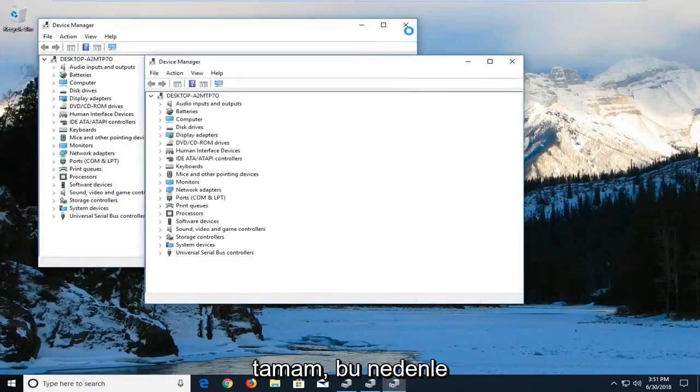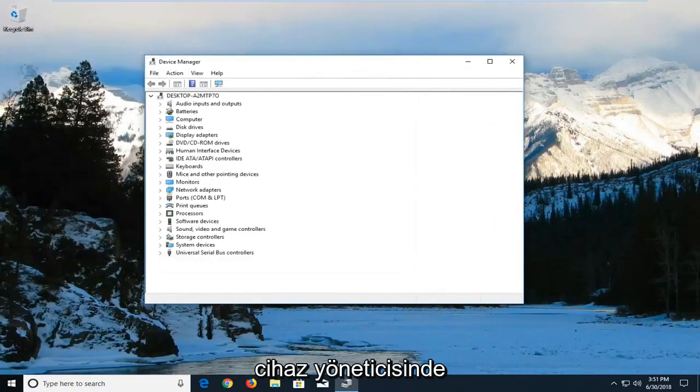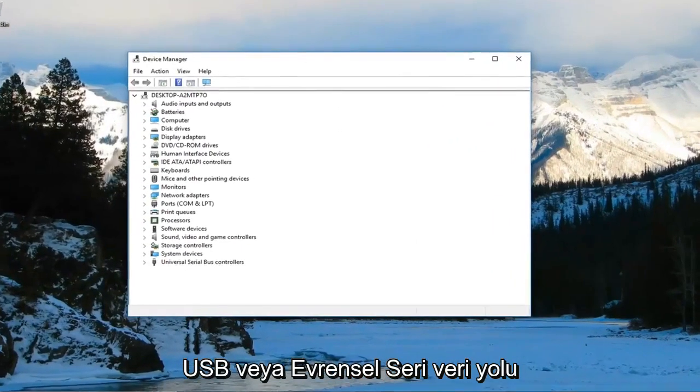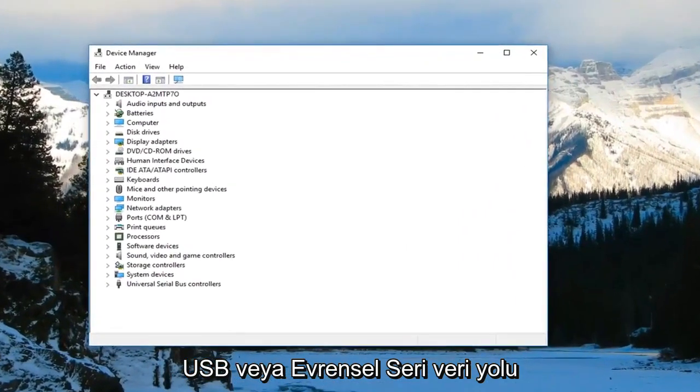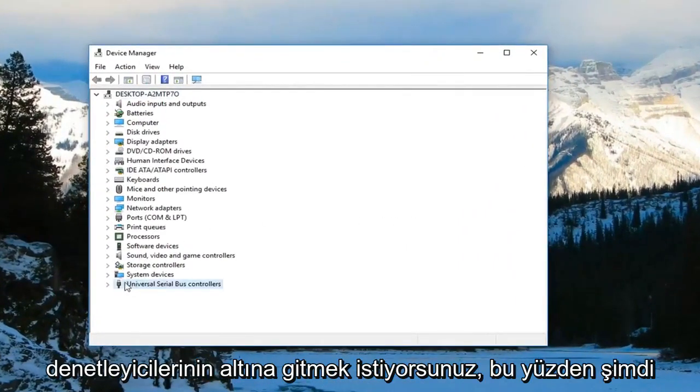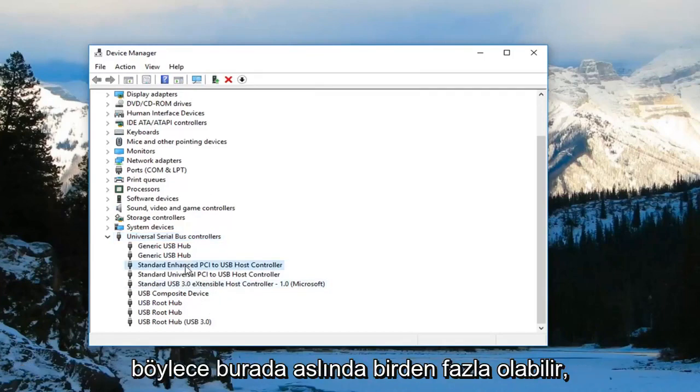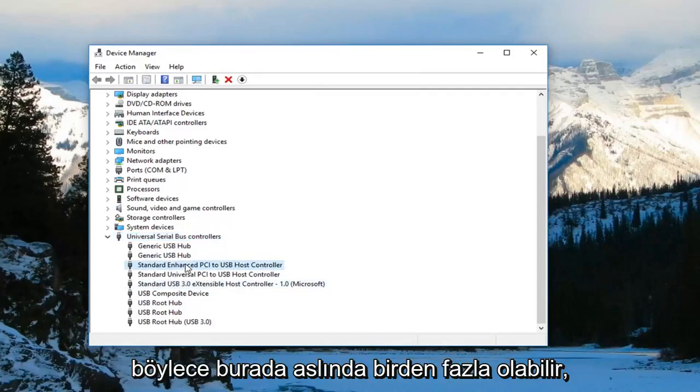In Device Manager you want to go underneath the USB or Universal Serial Bus controllers and expand that. Now you want to right click on the host controller. You might actually have multiple in here, but you want to just right click on it.